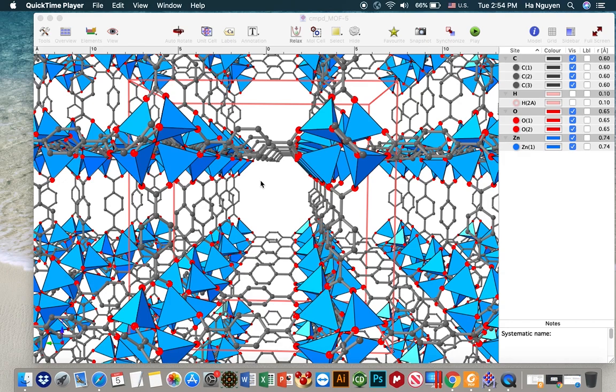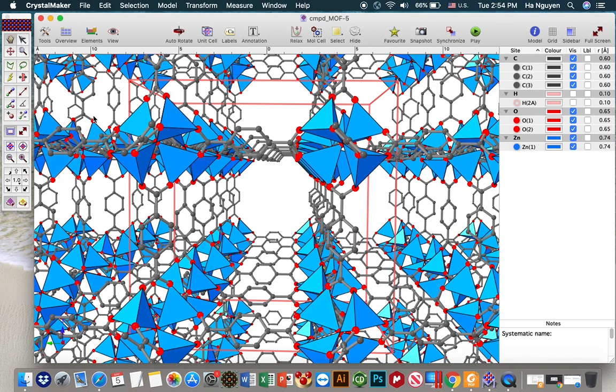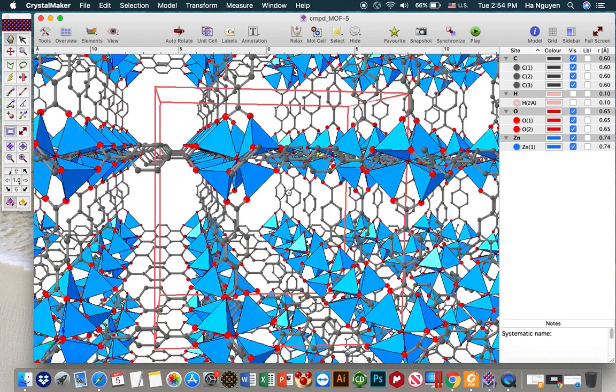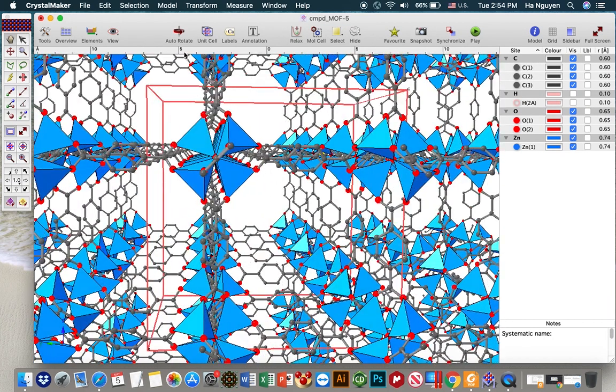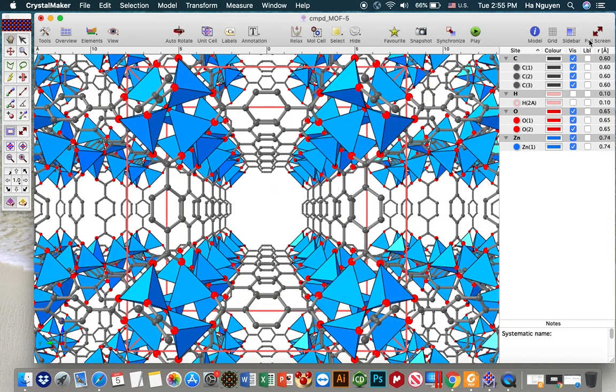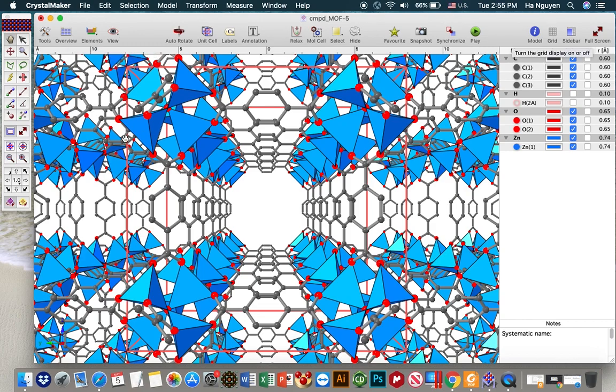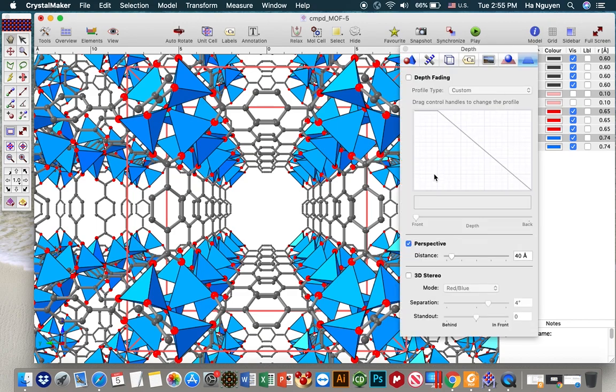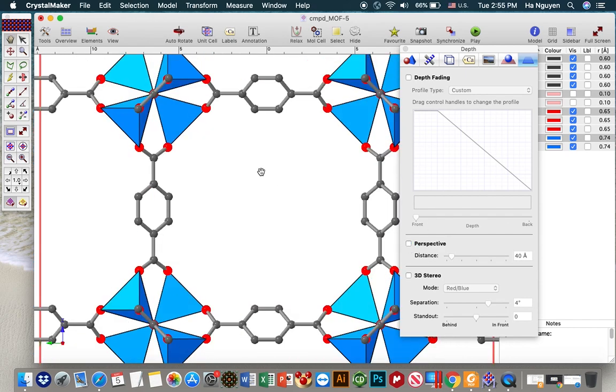So let's start with the previous file of the MOF file. So here is the structure. For example, we want to show a specific kind of region. So first of all, we put the structure at the A direction and then we move to the model and then I turn off the perspective.